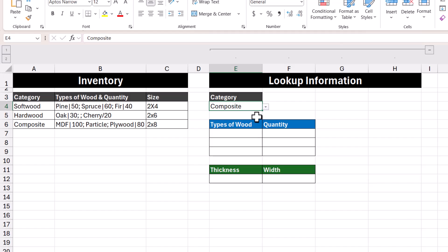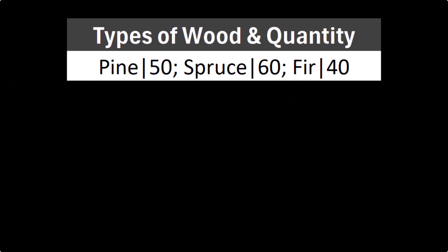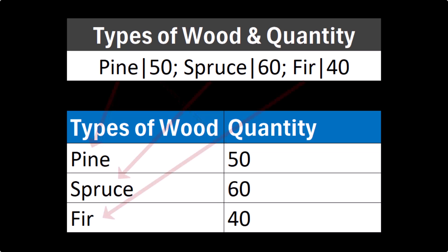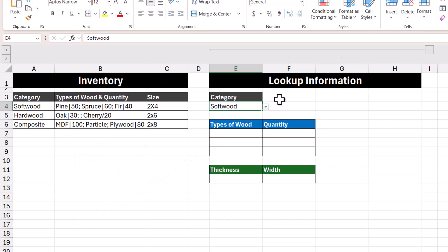Here I've listed all the categories in a drop-down list. What we want to do is not only retrieve the information as is, but format it in a way that's much nicer to look at. For example, we want to take the text currently within one cell and split the type of wood and quantity into their own separate columns. In addition, we also want to split the different types of wood themselves into their own separate rows. To do this, we'll be using the TEXTSPLIT function.